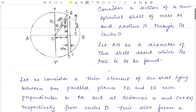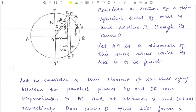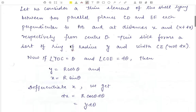Let angle YOC equal theta and angle COE equal D theta. Since Y, Y' and CD are parallel, angle OCH is also equal to theta, as these are alternate angles. Therefore from the right-angle triangle, the value of y equals R cos theta and the value of x equals R sin theta.